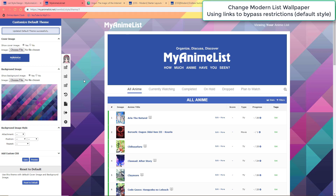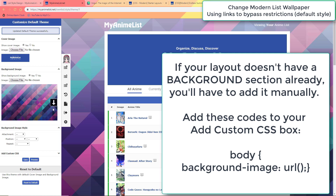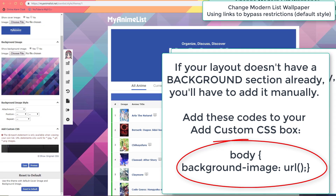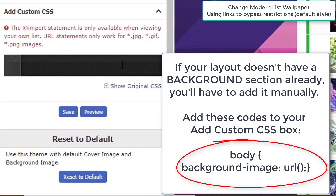If you're not using a premade layout at all like here, you'll have to enter the code manually to use really large wallpapers. Go to the add custom CSS section, open it, and write the codes you see on screen here into that box. If you can't add codes or it won't open, refresh the page until it allows you to do so, or reset the theme.